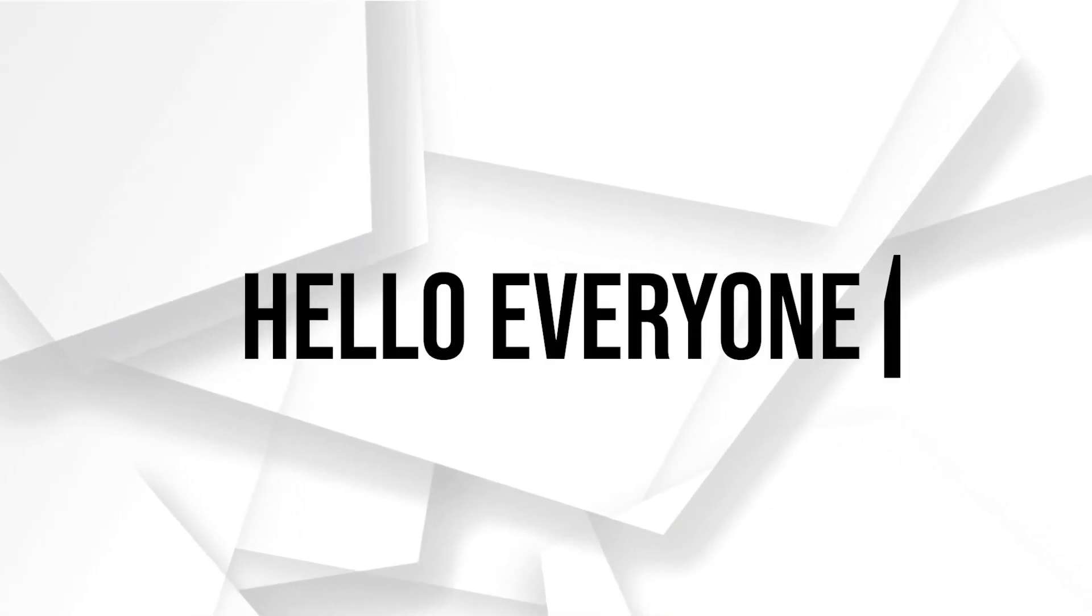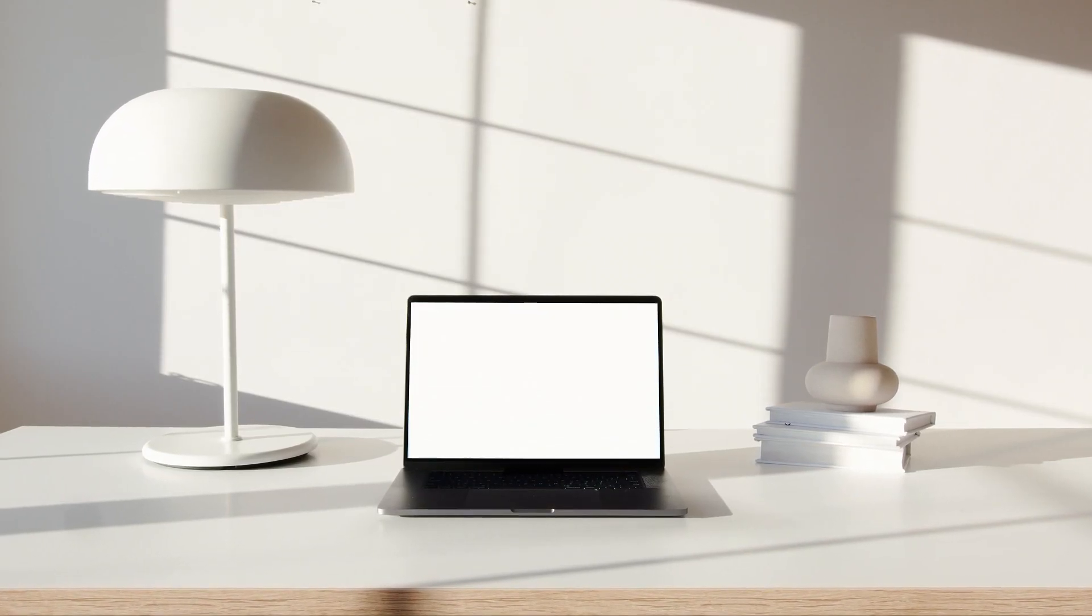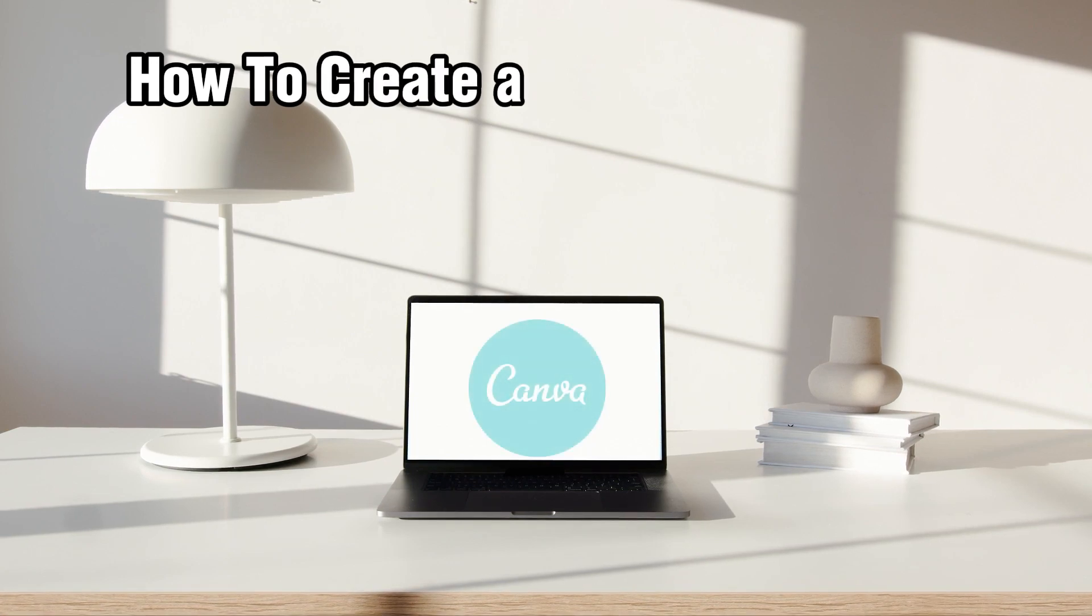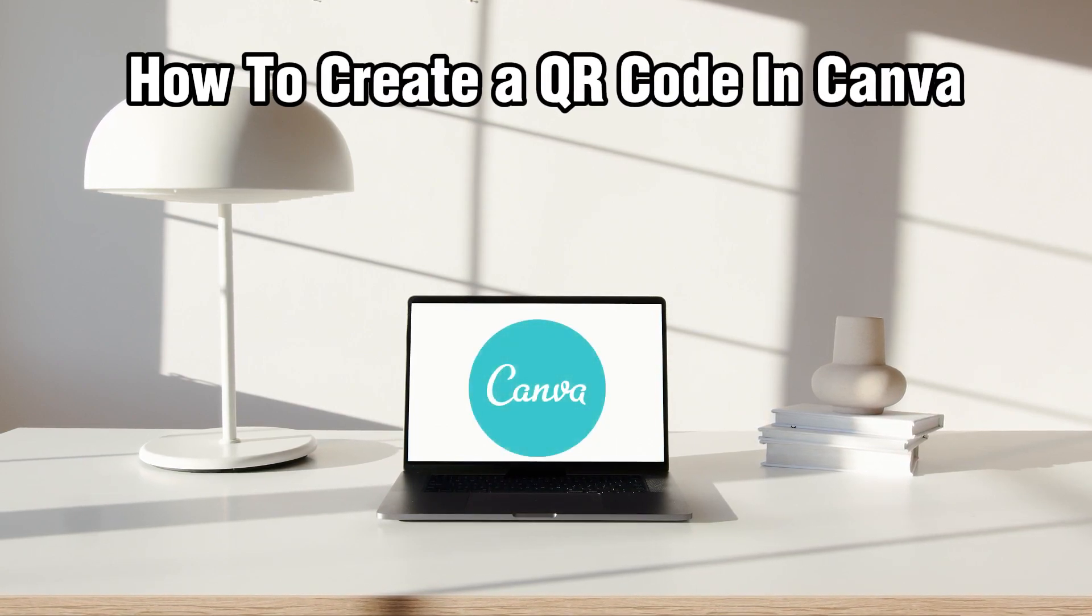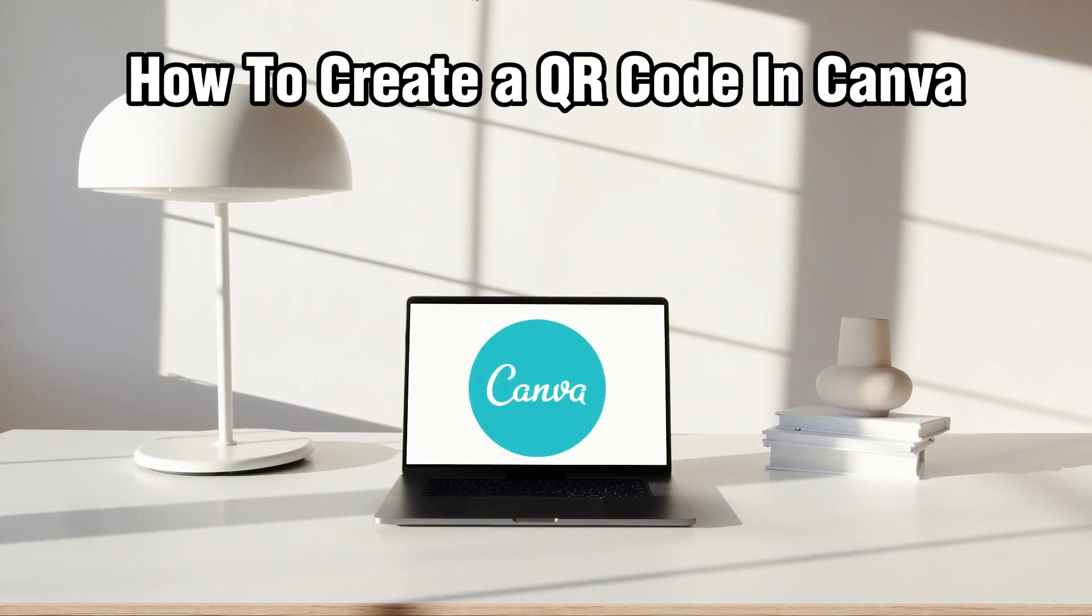Hello everyone and welcome back to our channel. In today's video, I'll be showing you how to create a QR code in Canva in 2023.